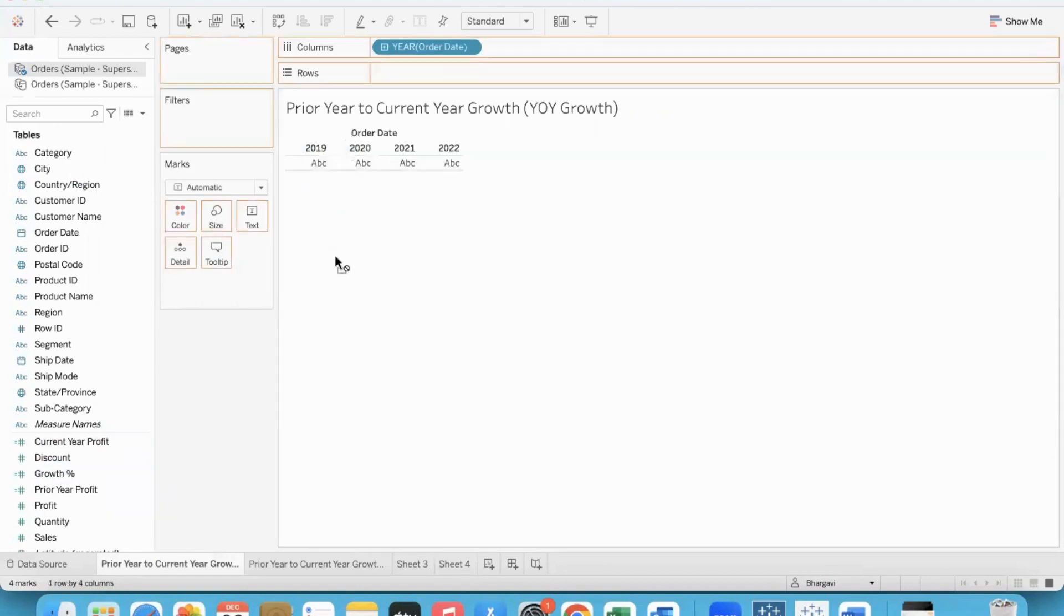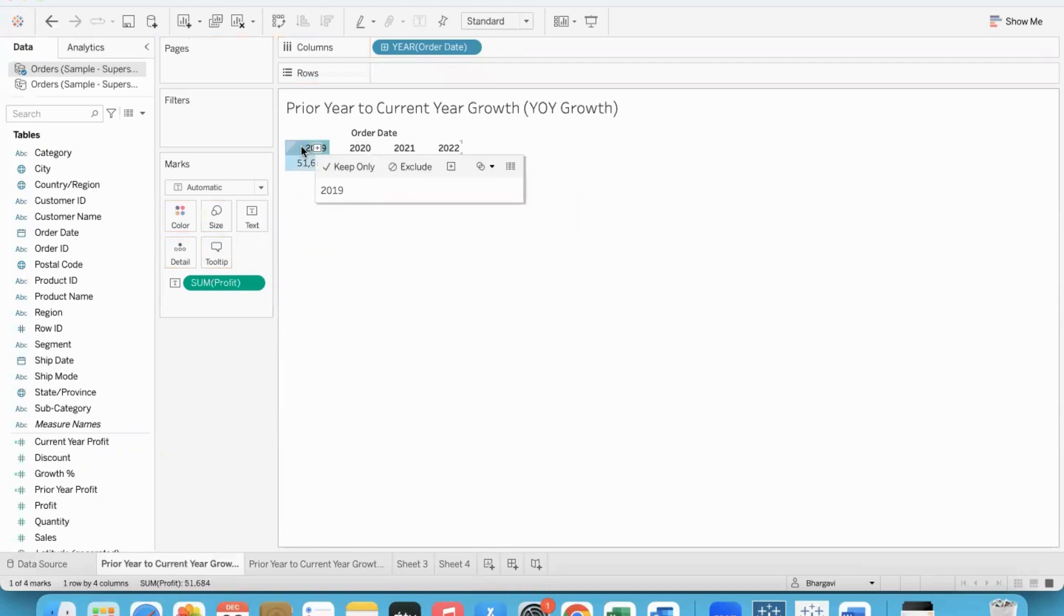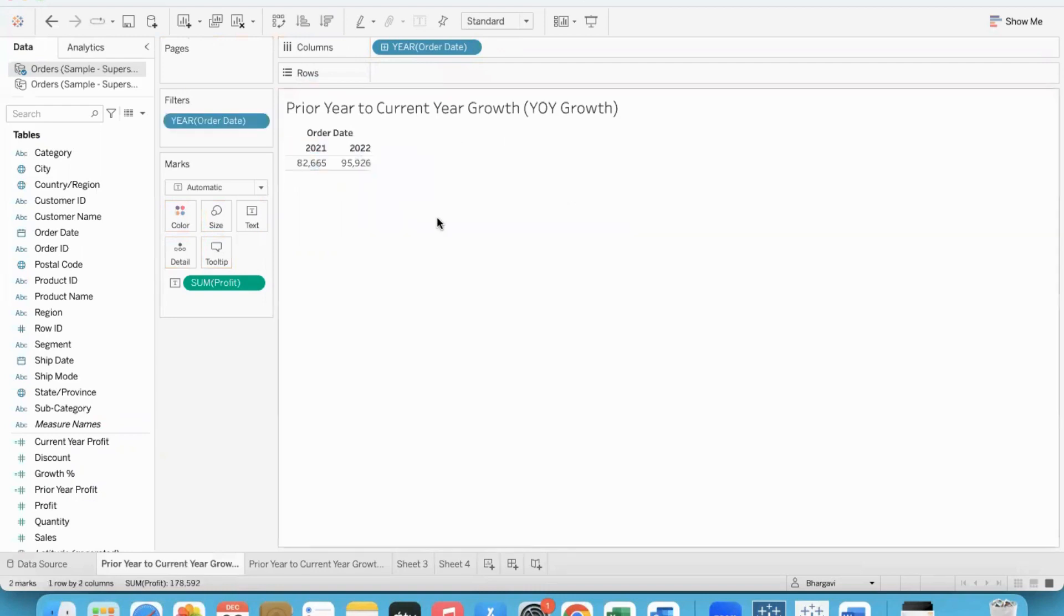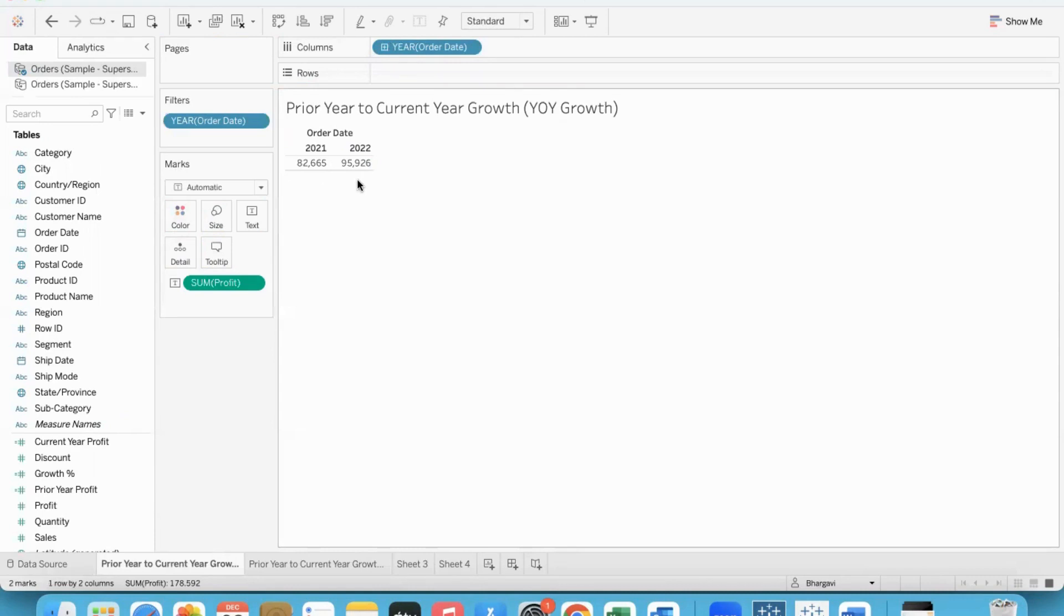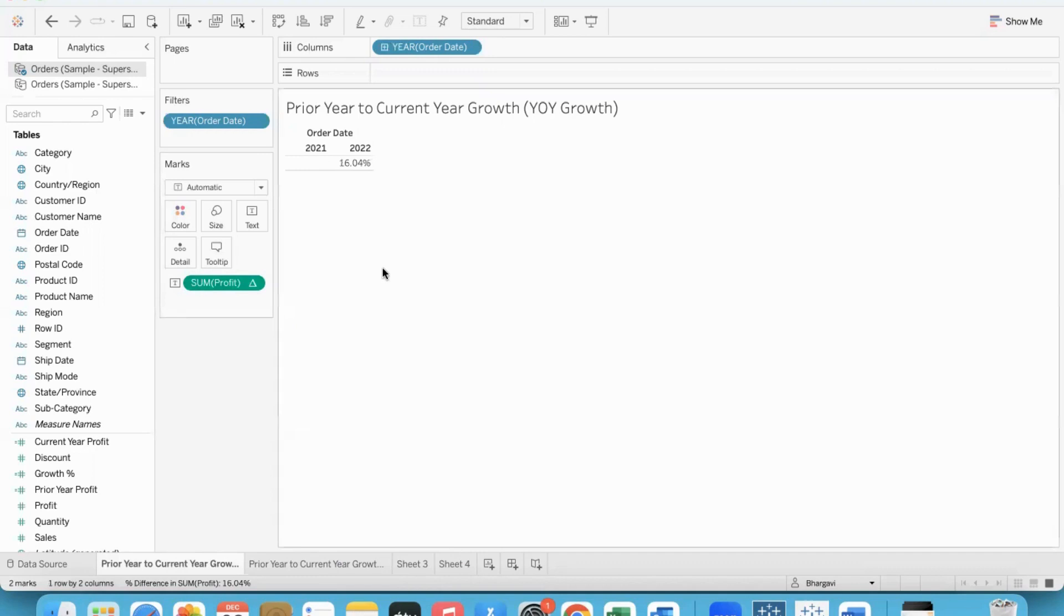First of all, let's do it directly by putting profit in there. Here we go, the growth in the two years. I'll exclude the forecast data. Just prior year and current year to compare and see growth. 82,000 to 95,000 - definite improvement. The easiest method is to apply quick table calculation year over year growth: 16.04% growth.